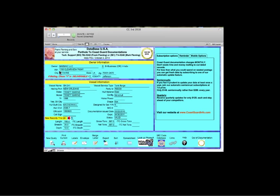And this particular quarter, you can see we've CASS certified over 313,000 out of the entire database. Save you a lot of money and return mail.